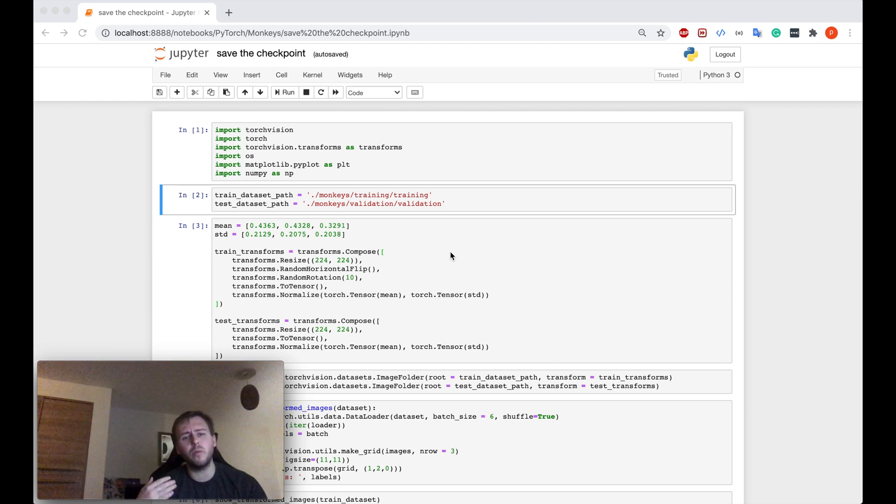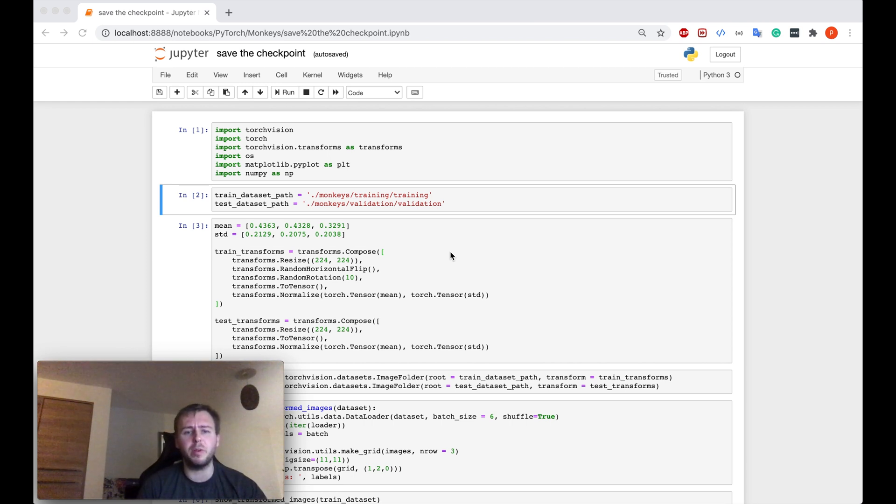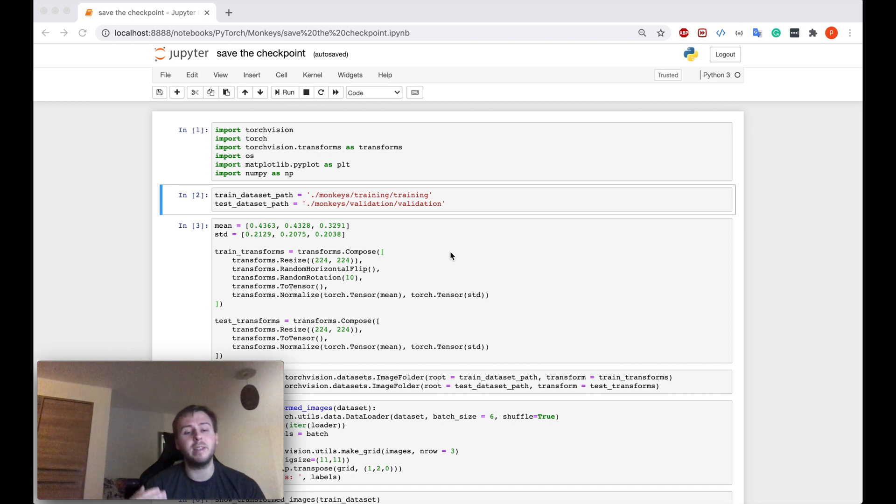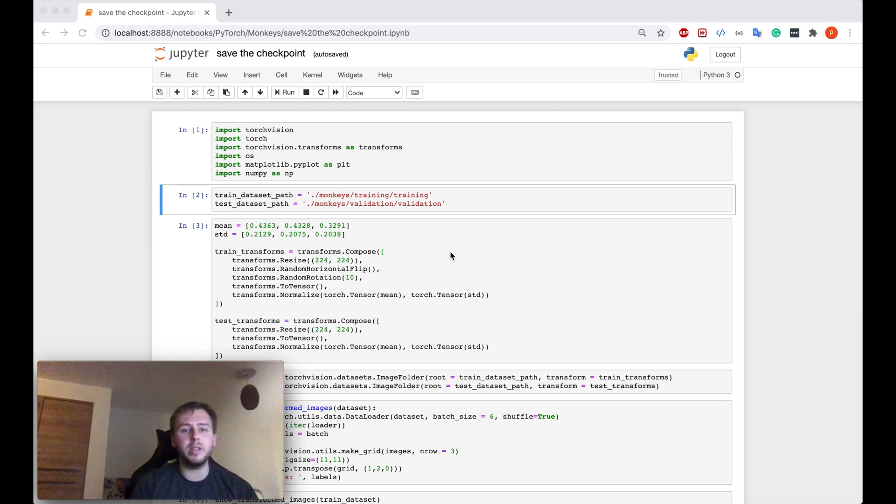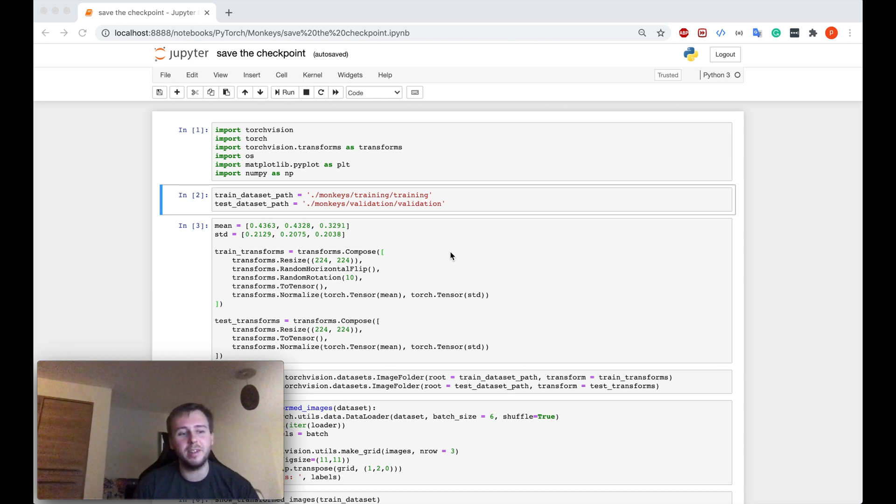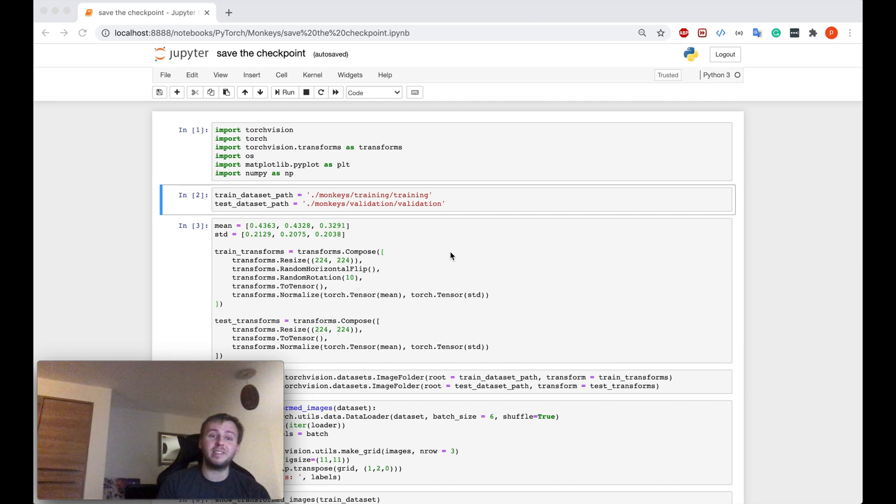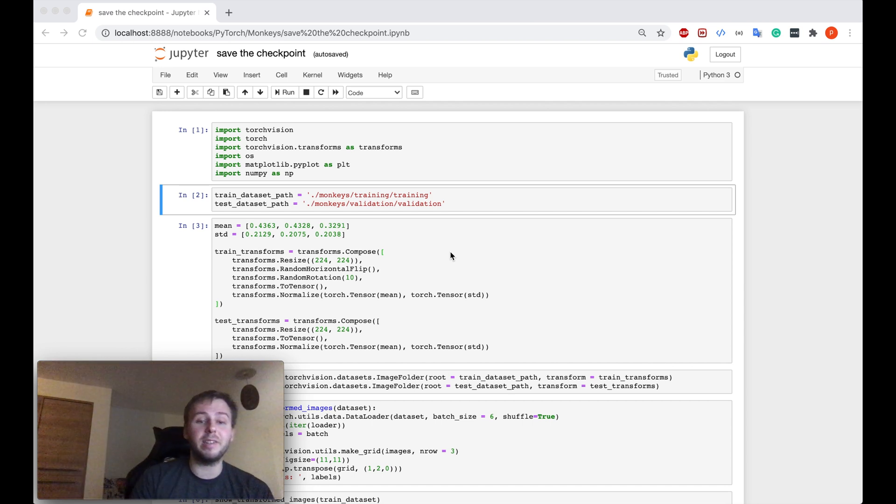So you want to keep track what's the current best accuracy and save the model, and save the state of this model while you're training your neural network. So that in the end, you can just return the best model with the highest testing dataset accuracy.